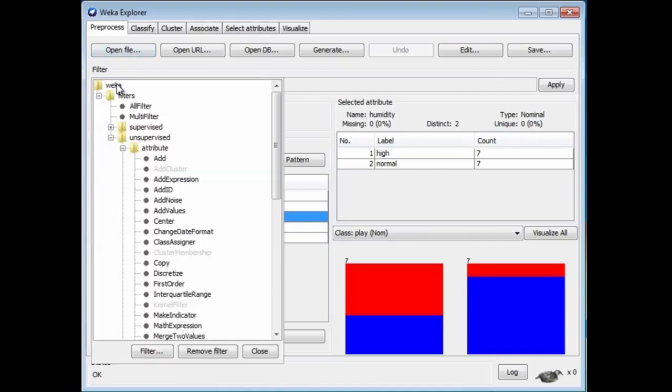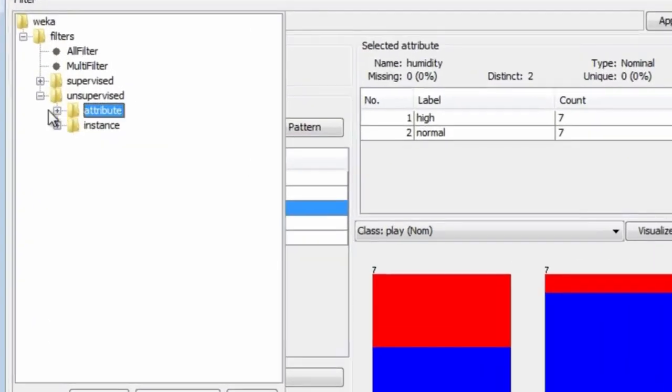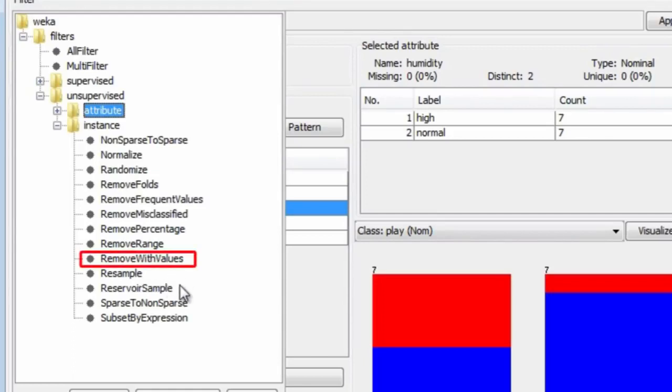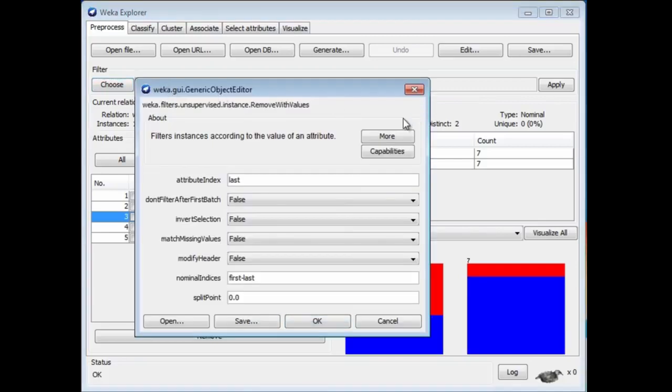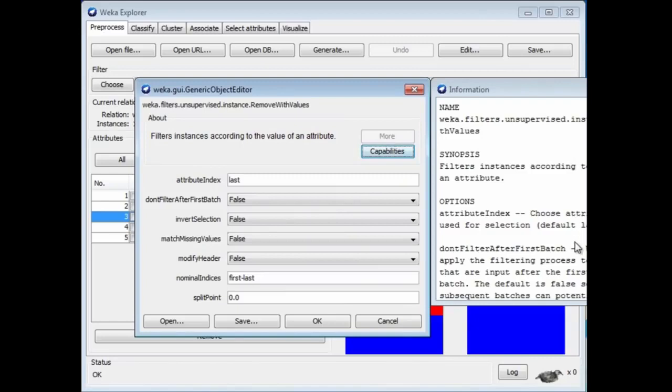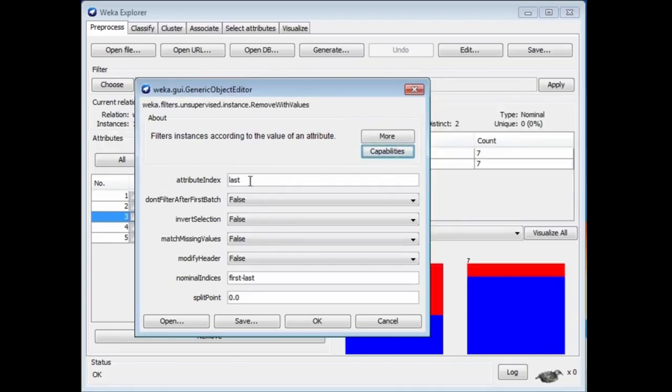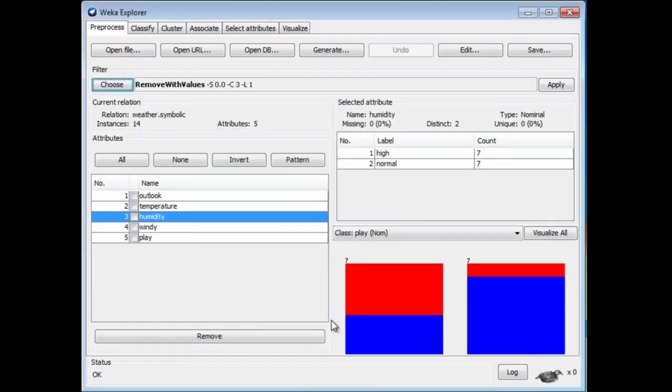Let's look for a filter to do that. Now, we want to remove instances, so it's going to be an instance filter. I just have to look down here and see if there's anything suitable. How about Remove with Values? The Remove with Values filter. I can click that to configure it. I can click More to see what it does. Here it says filter instances according to the value of an attribute, which is exactly what we want. We're going to set the attribute index. We want the third attribute, Humidity, and the first value. We're going to remove a number of different values. We'll just remove the first value. Now we've configured that.